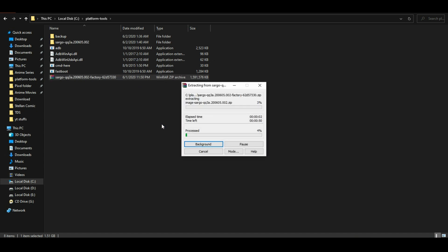While the file is extracting, I'd like to know in the comment section if you are a Pixel 3a or 3a XL user: would you like to know more about custom ROMs and custom ROM reviews? Make sure you leave a comment below.